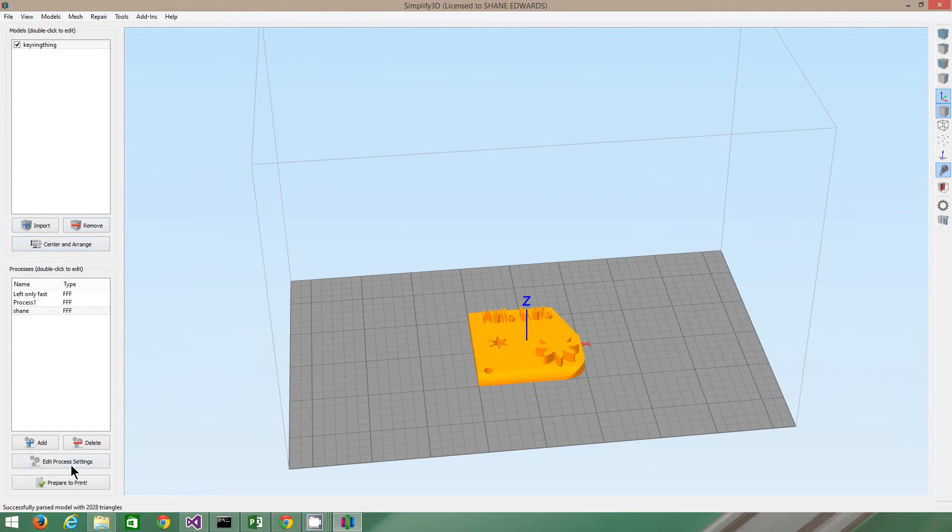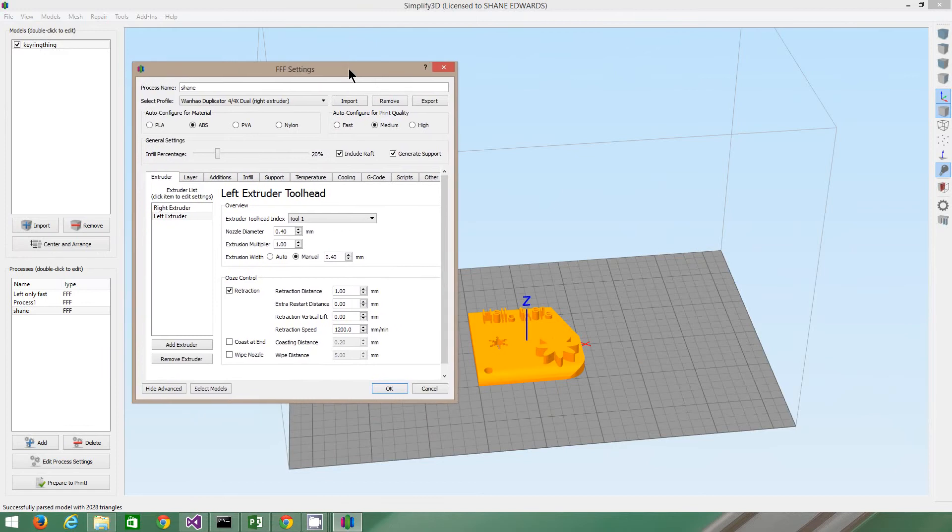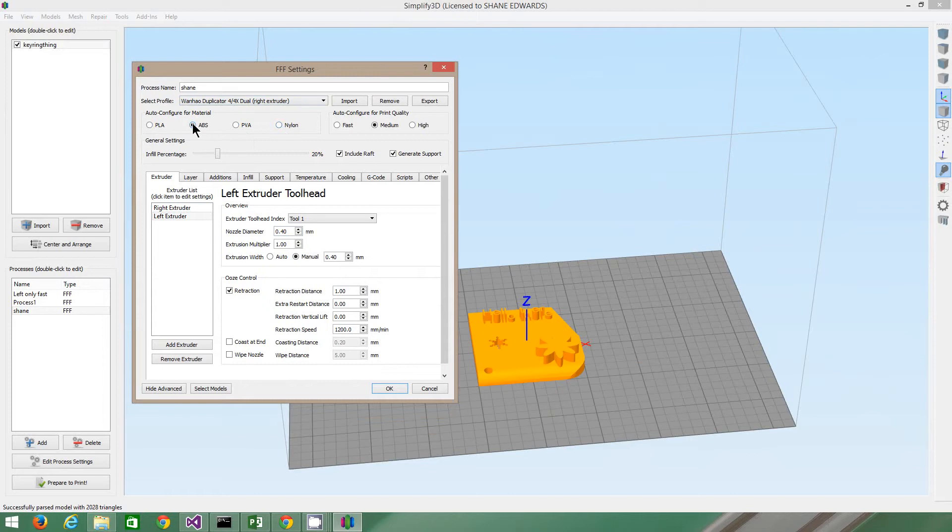Okay, so now I've got these different process settings. Sorry, it came on the other screen. So we're using the Wanho Duplicator Dual and using the right extruder. You can change the extruder depending if you click these. These are different kinds of plastics that you have. So you guys, I think on your print, have got ABS. You can change it to PLA depending on your plastic.